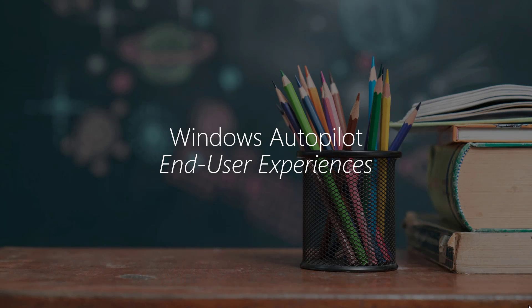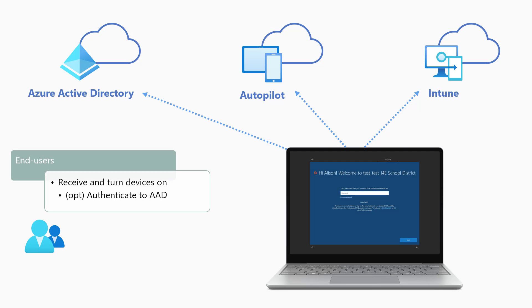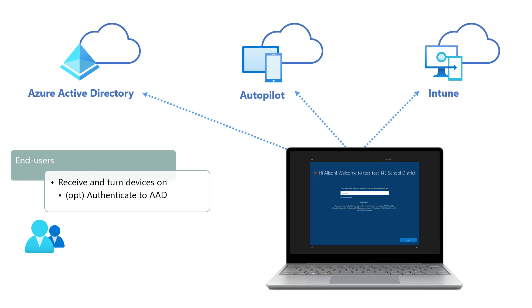We have now seen the Windows Autopilot experiences from the point of view of the IT pros, OEMs, and partners. Now let's take a look at the end-users' experiences with Windows Autopilot. This stage should bring together all of the planning and configuration activities of the IT pros, OEMs, and partners to provide an easy and consistent experience for end-users to set up their devices for the first time, whether the end-users are students, teachers, or staff.